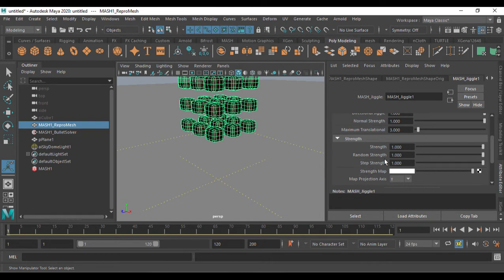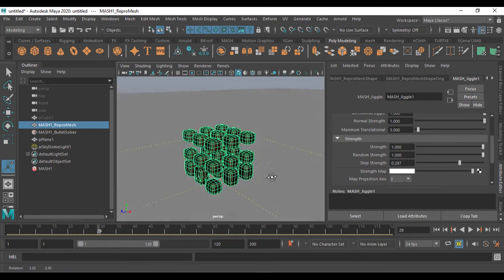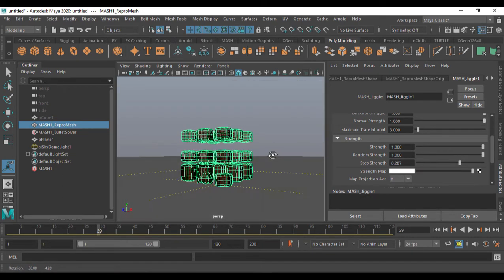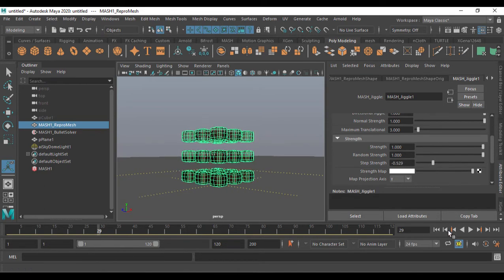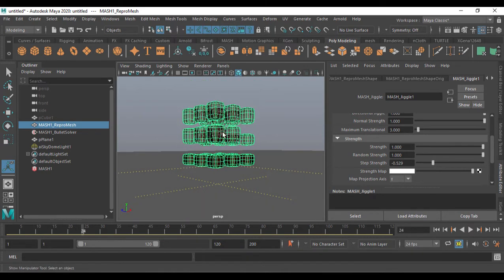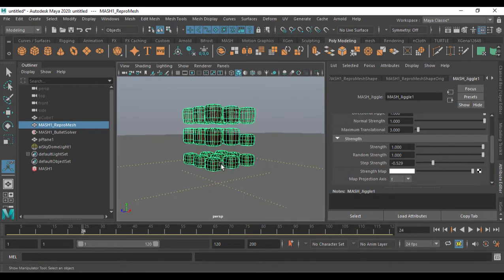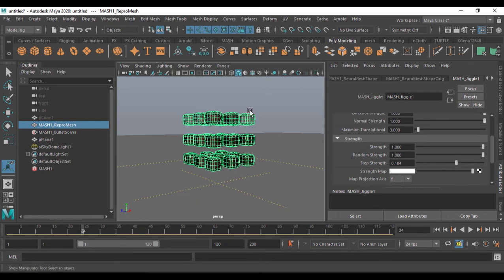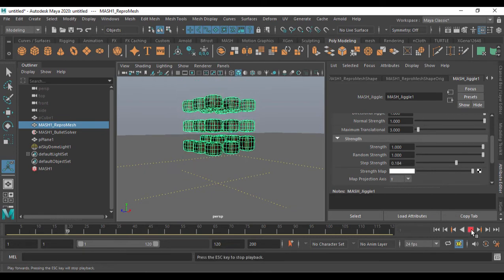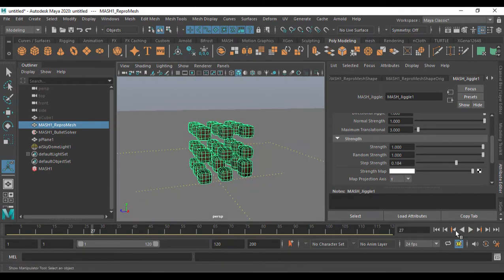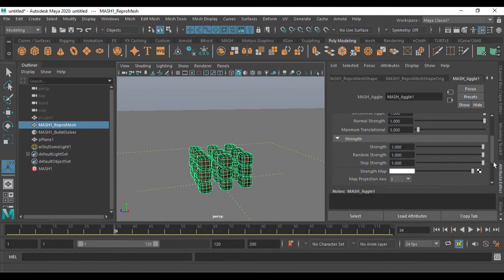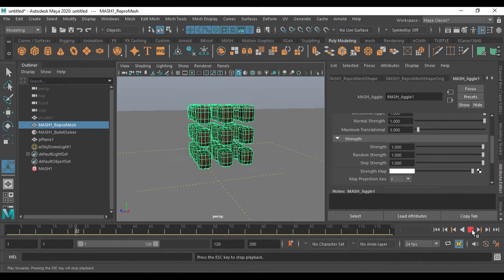Step strength controls which areas of the mesh get deformed. Since the cube was built with three lines along the Y-axis, reducing step strength causes deformation to happen only in the bottom portion — the upper lines are unaffected. Reducing it further affects the top two lines but not the third. You can target specific regions of the mesh using step strength.